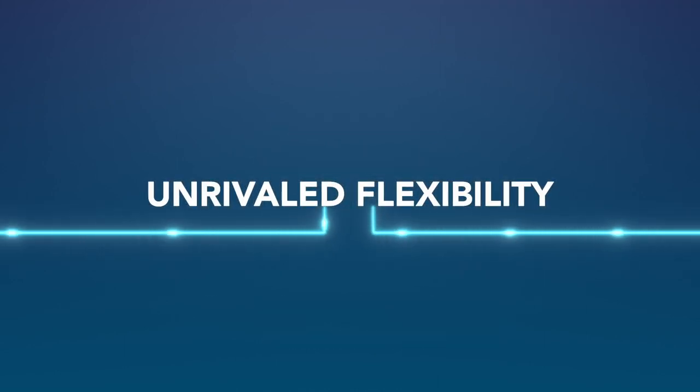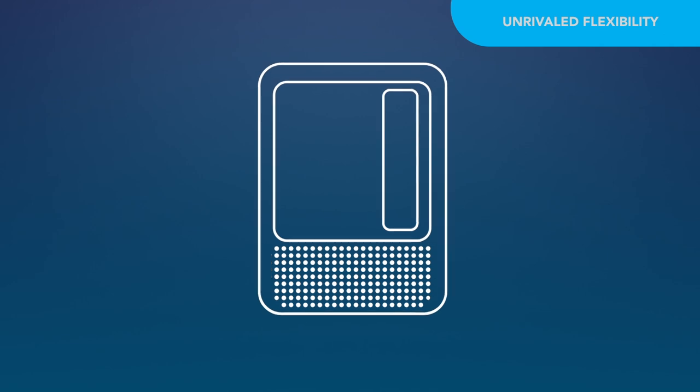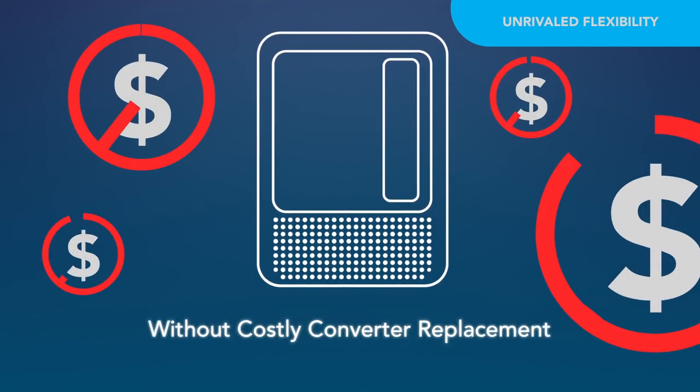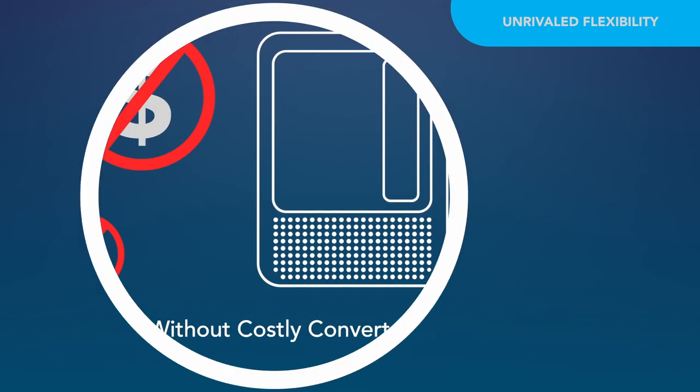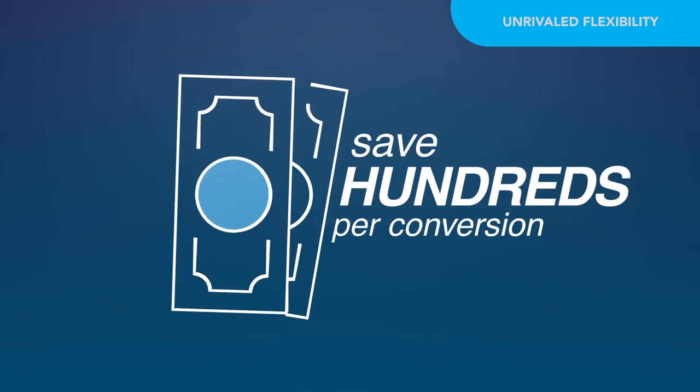AutoDetect provides unrivaled flexibility to choose a preferred battery type without costly converter replacement, potentially saving hundreds of dollars.